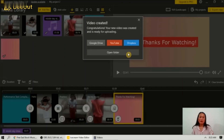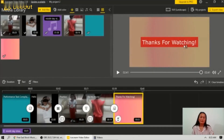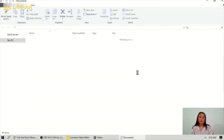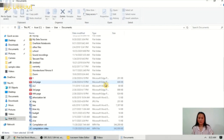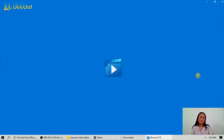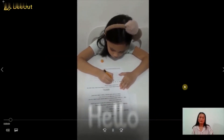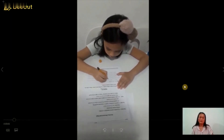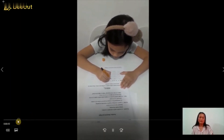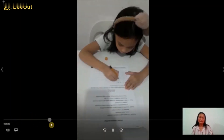After exporting, you can share your files to Google Drive, YouTube, or Dropbox. Or you can open the folder to find your video.